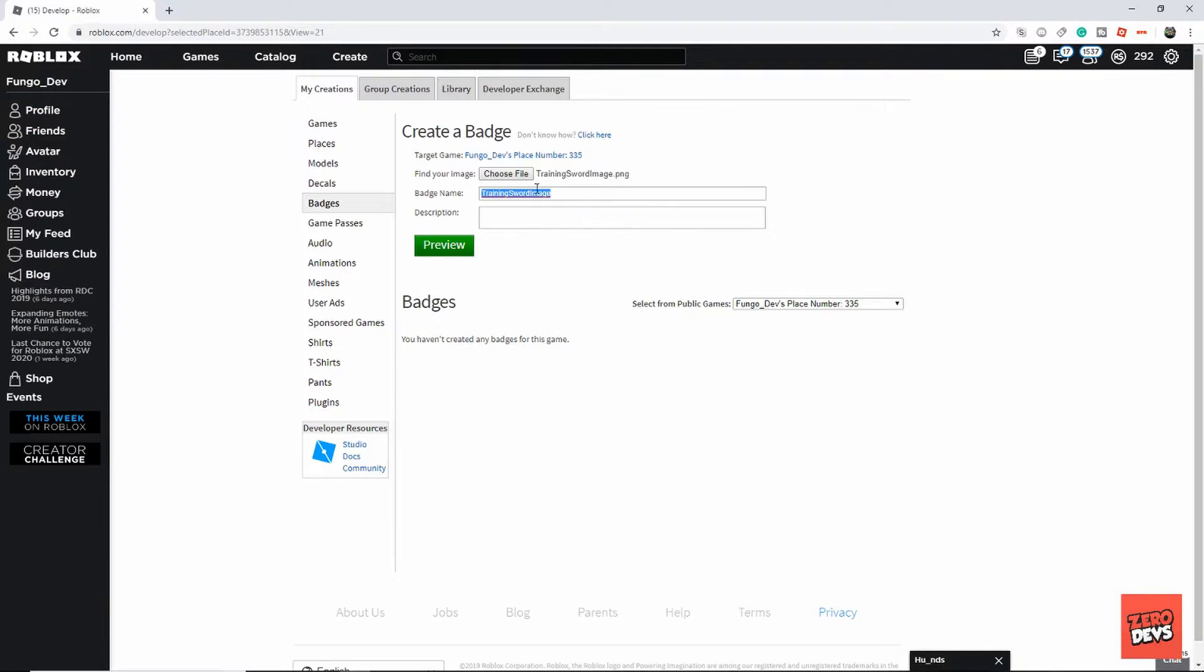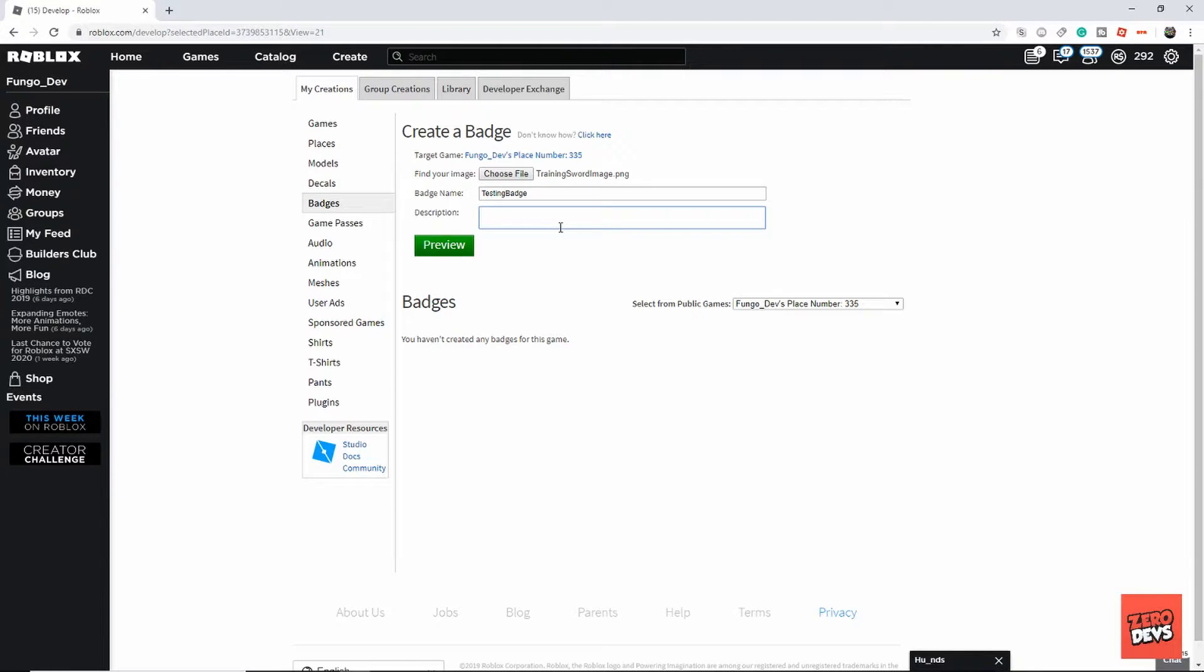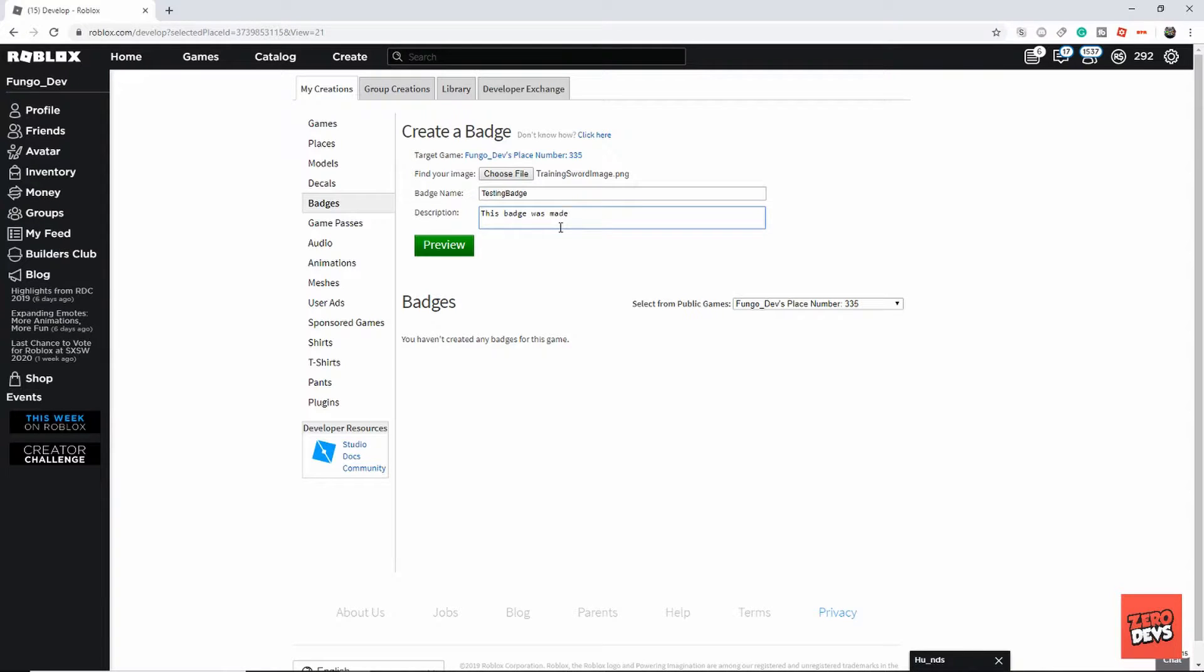First thing you're going to need is an image file. Then you can name your badge. That was just the most recently opened image file. You can give it a description. I think I'm spelling badge right, yeah.